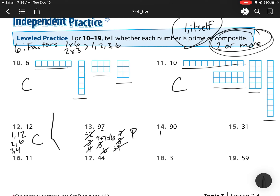For 90, I know it's 1 times 90. Since it ends in a 0, I know that's 2 times 45. It's also 3 times 30, and 9 times 10. It doesn't ask me to find all factors, but since I have more than 2, it's composite.